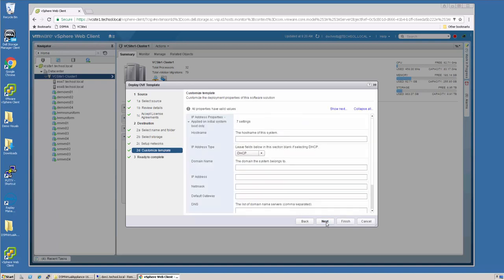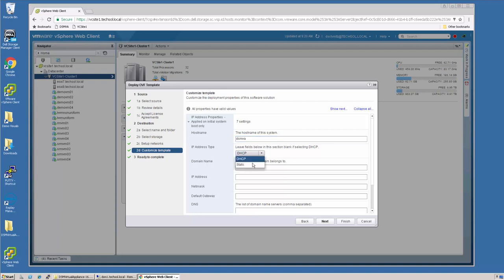This is where I provide the IP and hostname information. I will select a static IP, the domain name, an IP address,